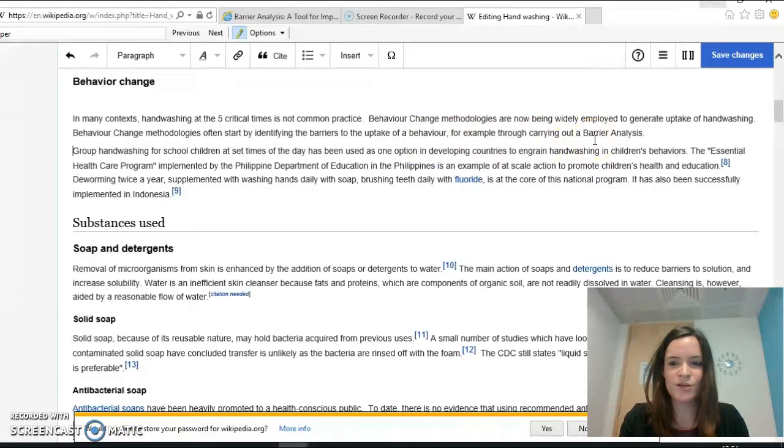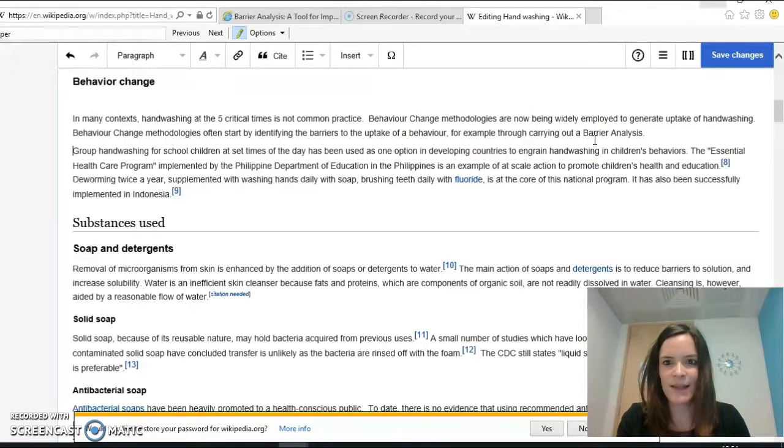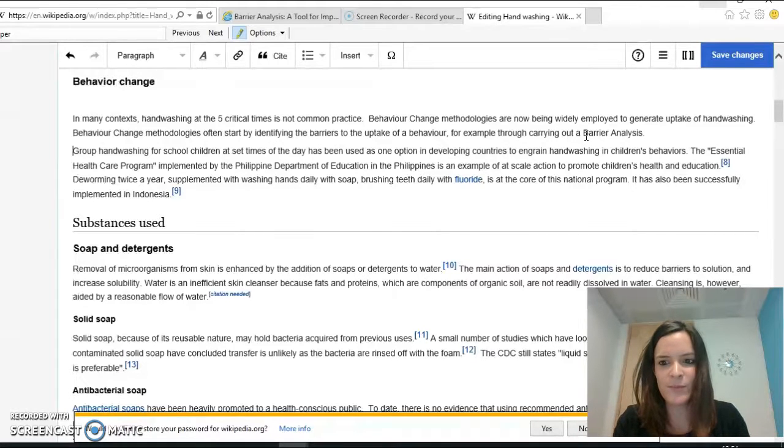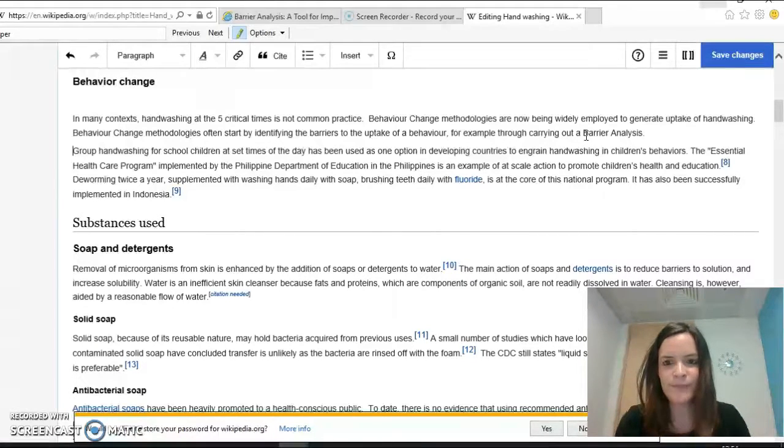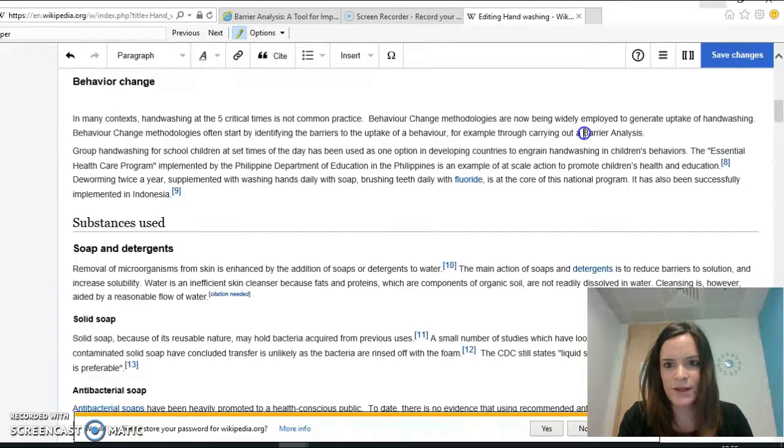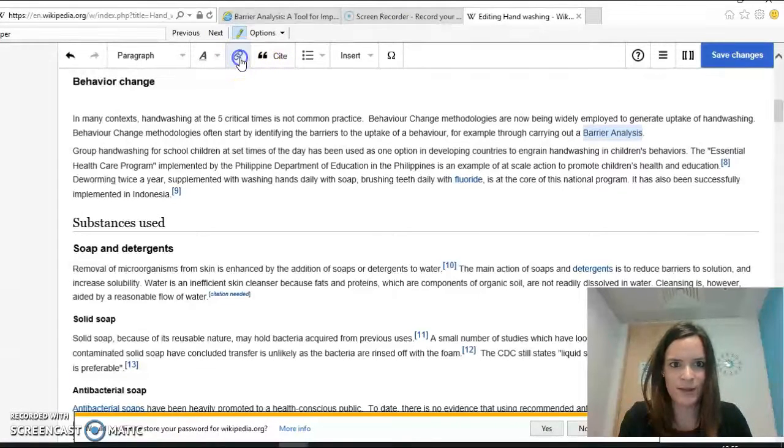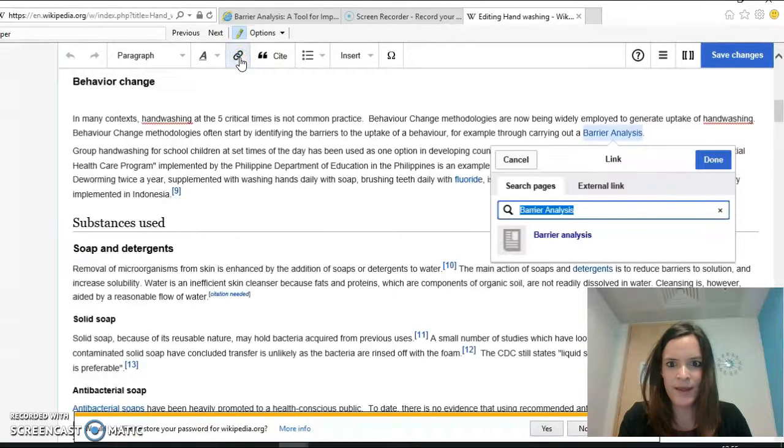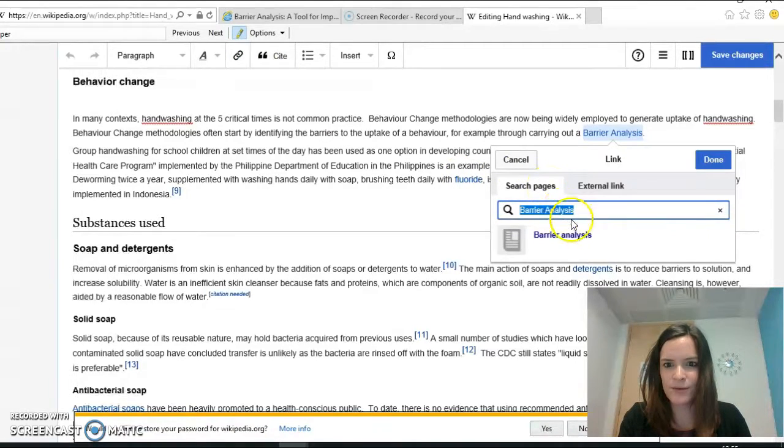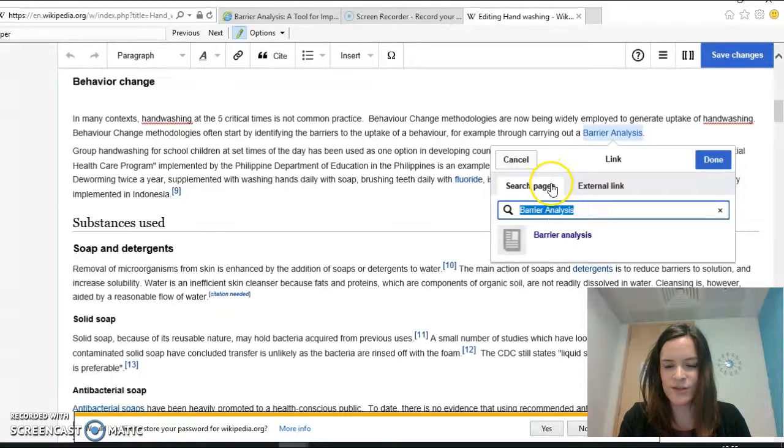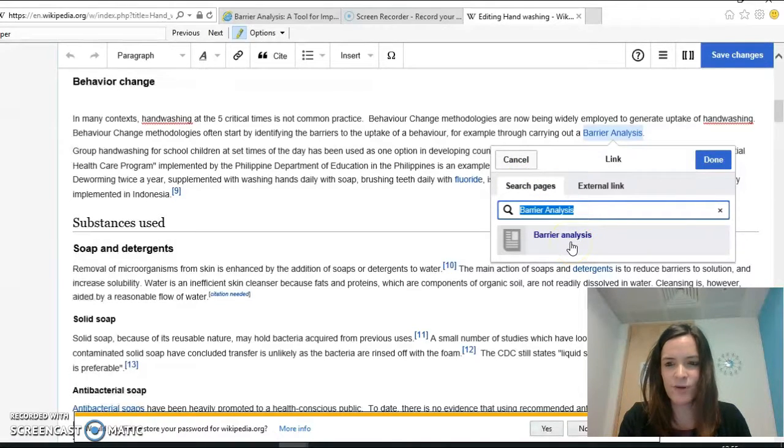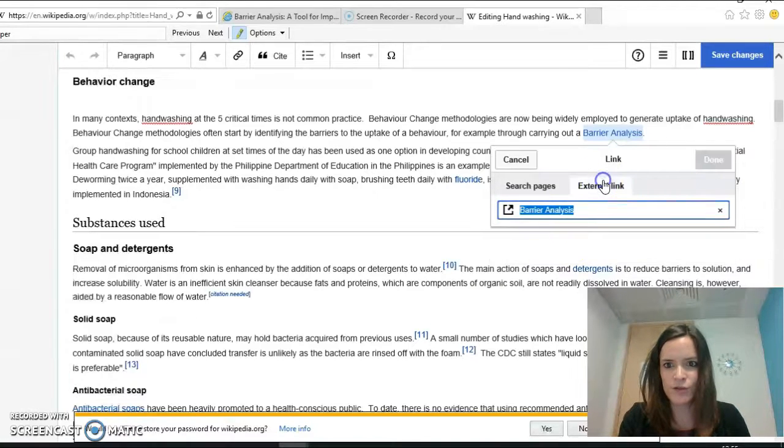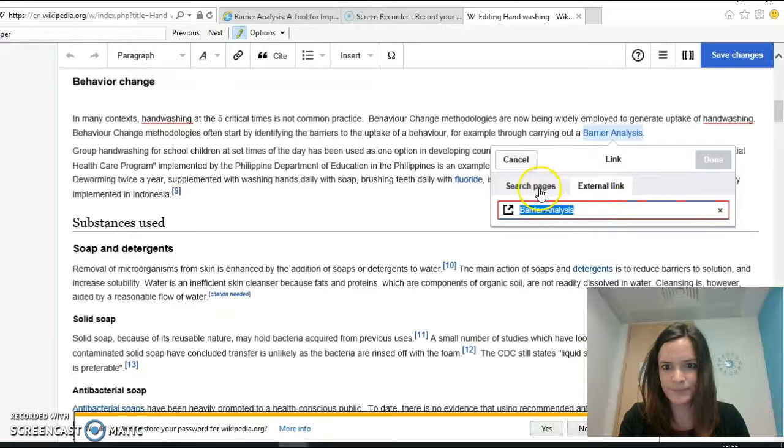So what I want to do is link this page to the Wikipedia barrier analysis page. To do so, I just highlight barrier analysis. Then I click on this link symbol up here, and as you can see there's two options. It's automatically searched the Wikipedia pages and found the one on barrier analysis. If I wanted to link to an outside website, I could do so through clicking on here.